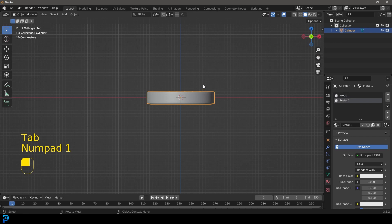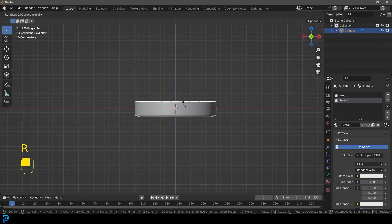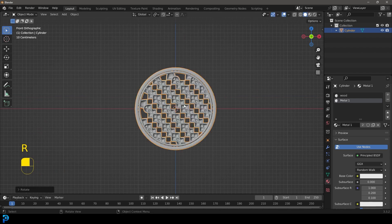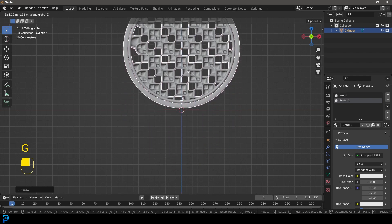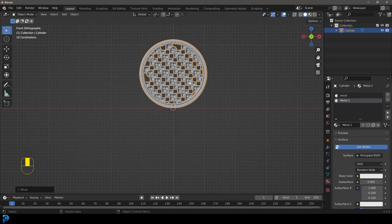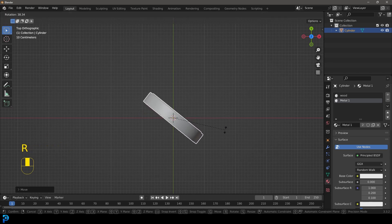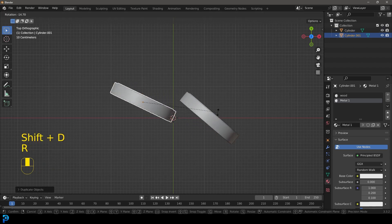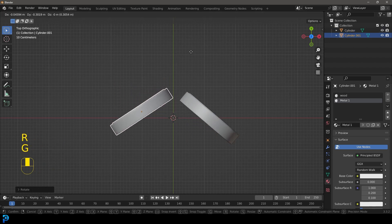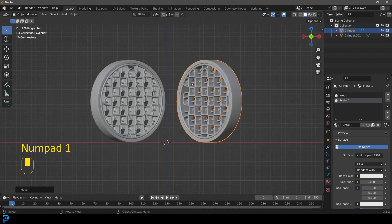Now we have this thing done. Go R, X, 90 and press Enter to rotate it. Then G, Z and move it up until it's sitting on a floor. Go to the top view, go R to rotate it slightly, and move it to the side. Shift D to duplicate, make another one and rotate it in. You can rotate them a little differently so they're not exactly the same.